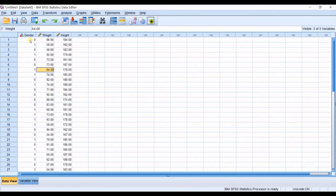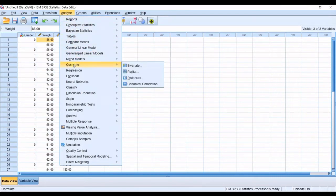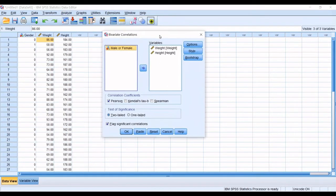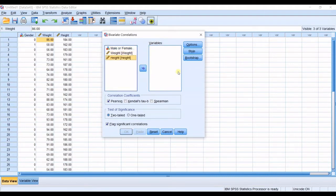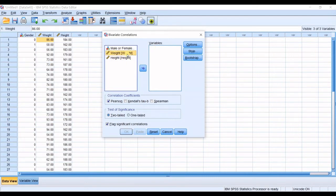Now let's get started. In order to calculate correlation in SPSS you need to go to the Analyze tab, then under the Correlate option you'll see Bivariate — we are going through that one. I click on that. All your variables are listed on the left side, and the variables to be analyzed go on the right side. At first you can't see any variables in the right box — you need to import them.